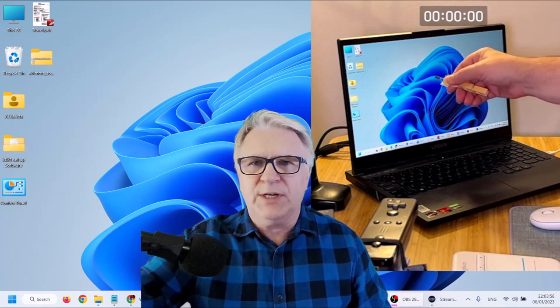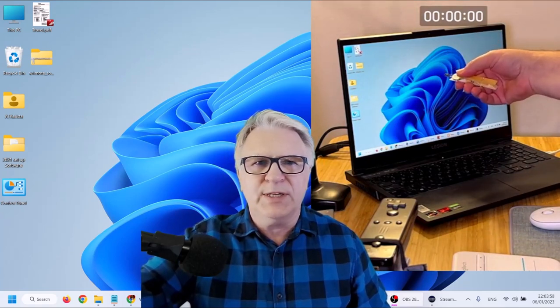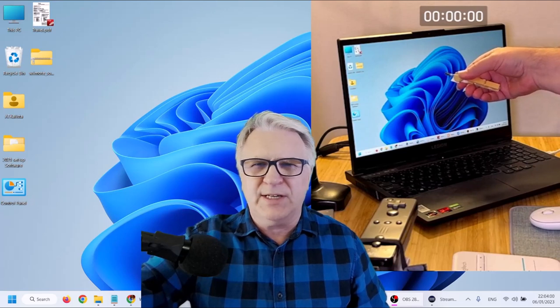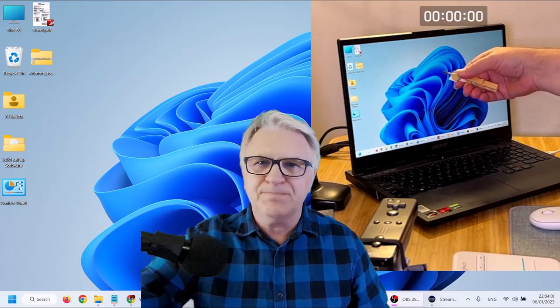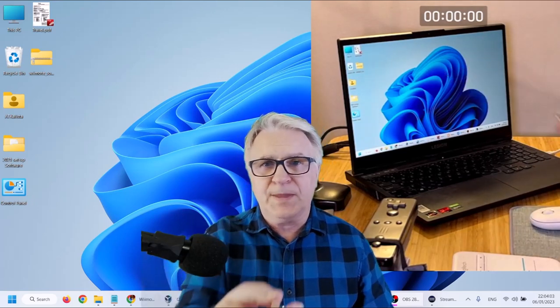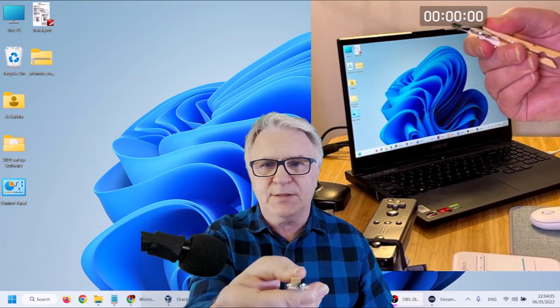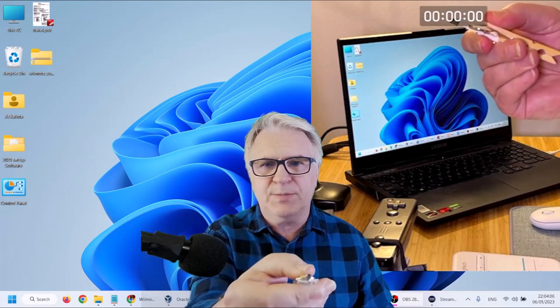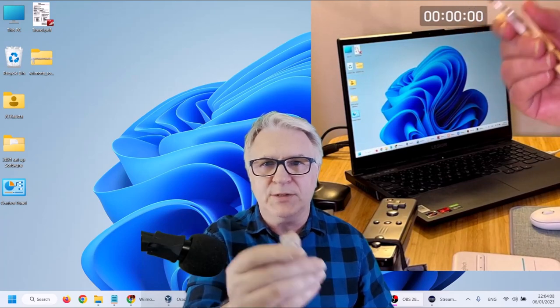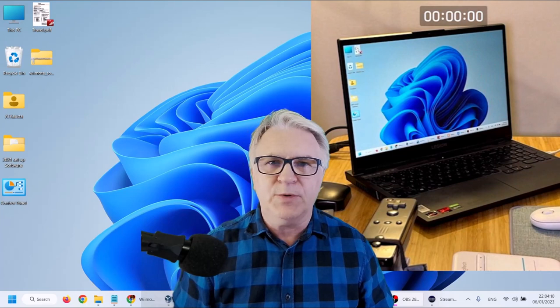But wait a minute you say, he's holding a clothes peg with a little bulb attached to it. That's not an IR pen. Oh yes it is. As you can see here, as I close the peg, the bulb lights up. That's an infrared LED bulb.